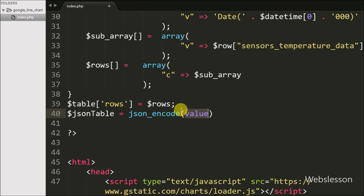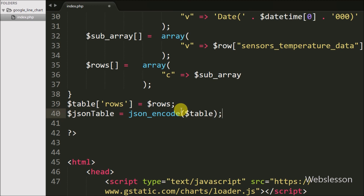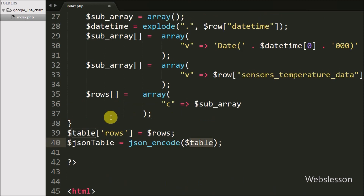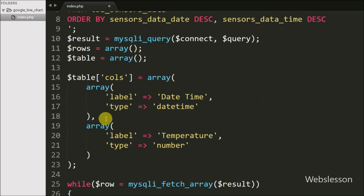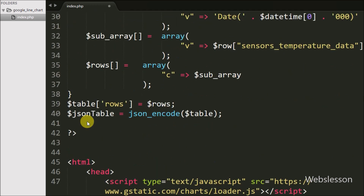Now we want to convert that data to JSON format. We write $json_table = json_encode($table). This function converts the array data into JSON format and stores it in $json_table.